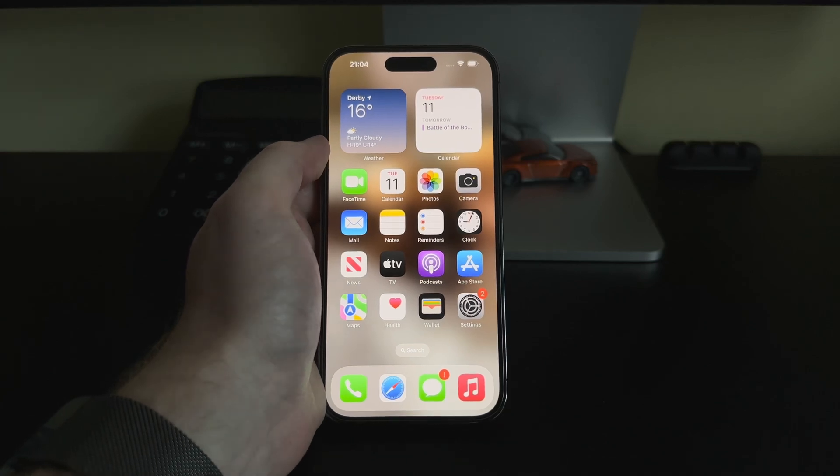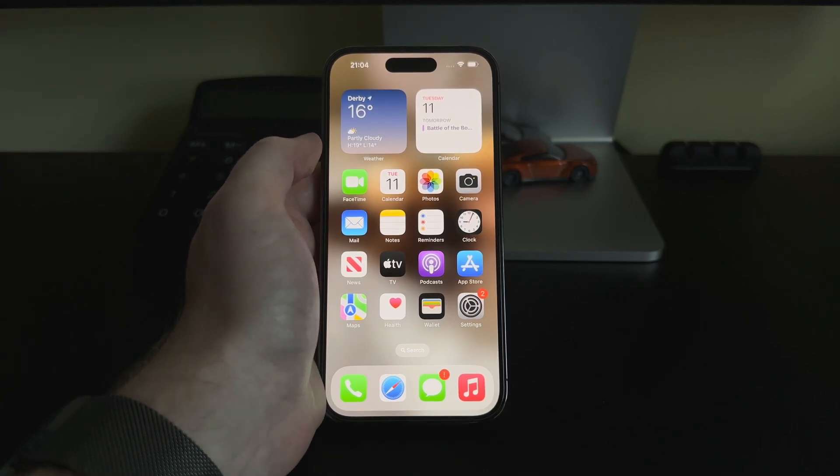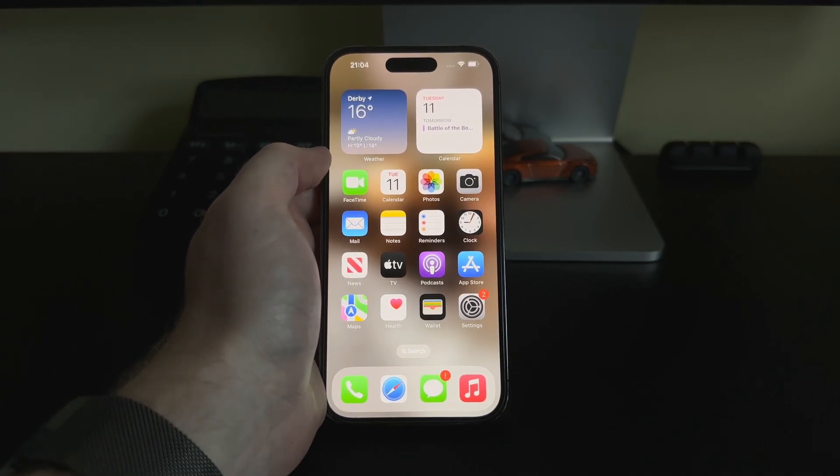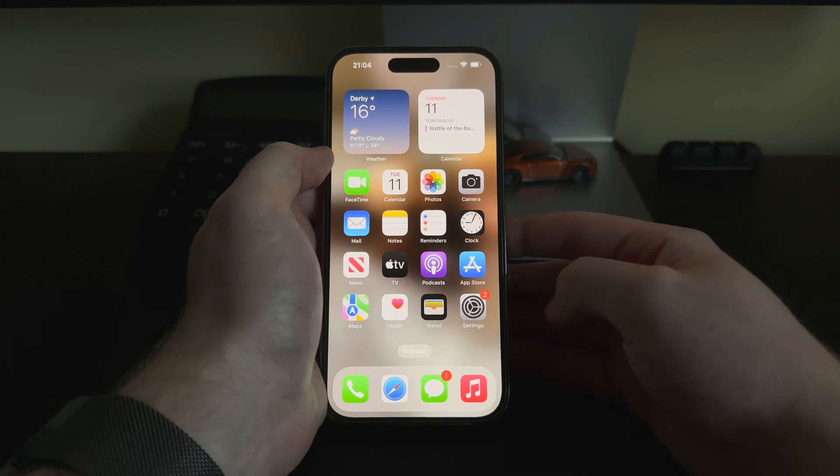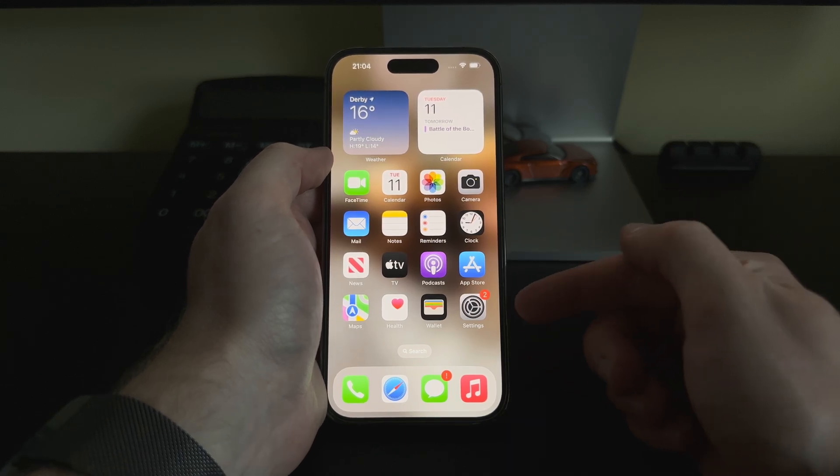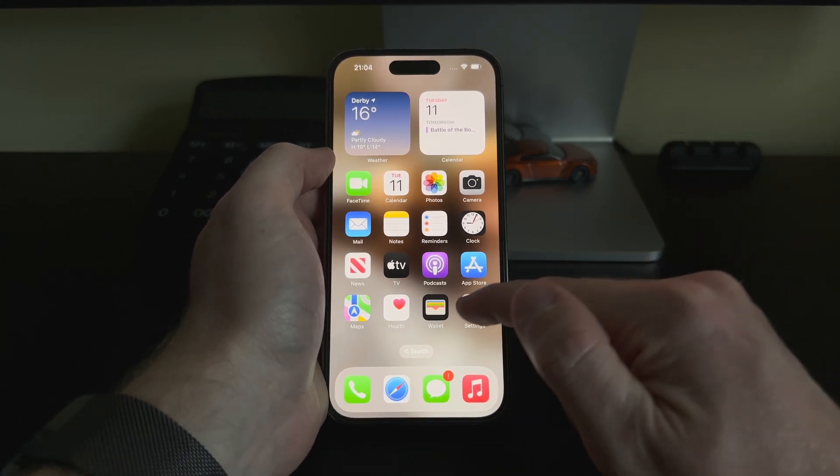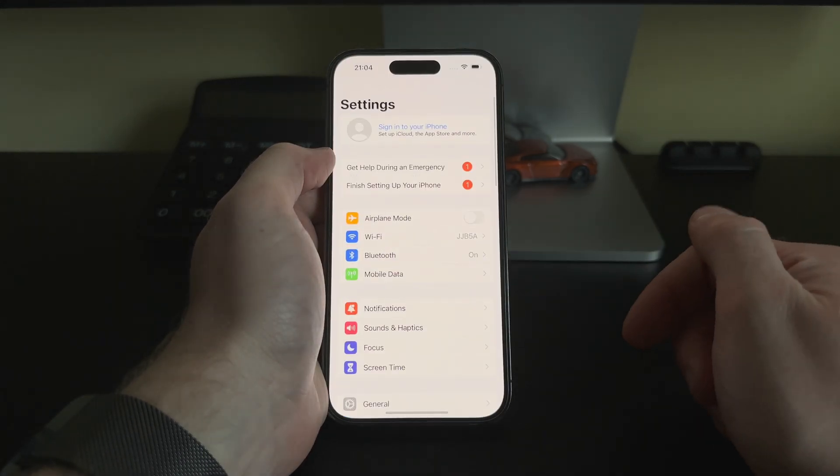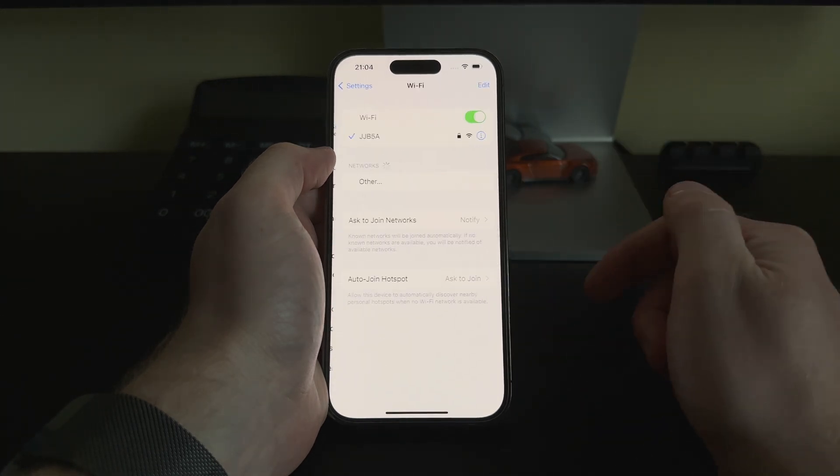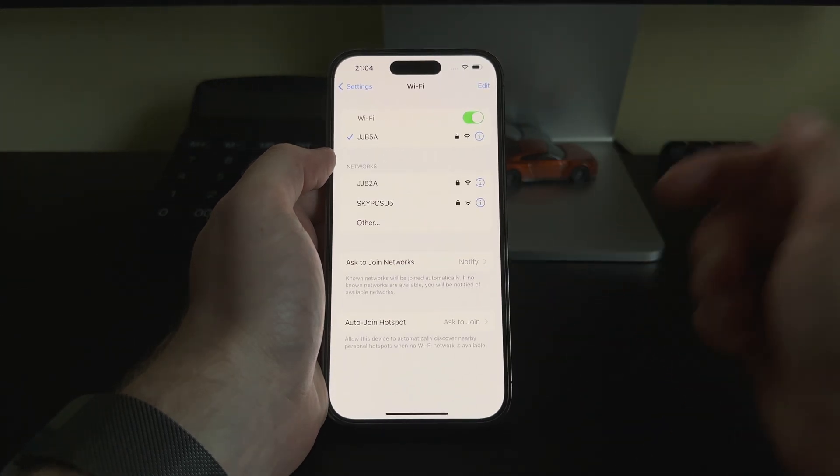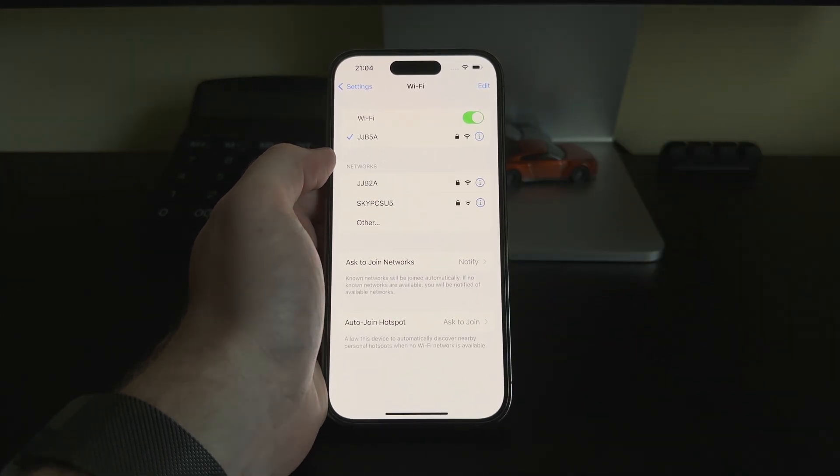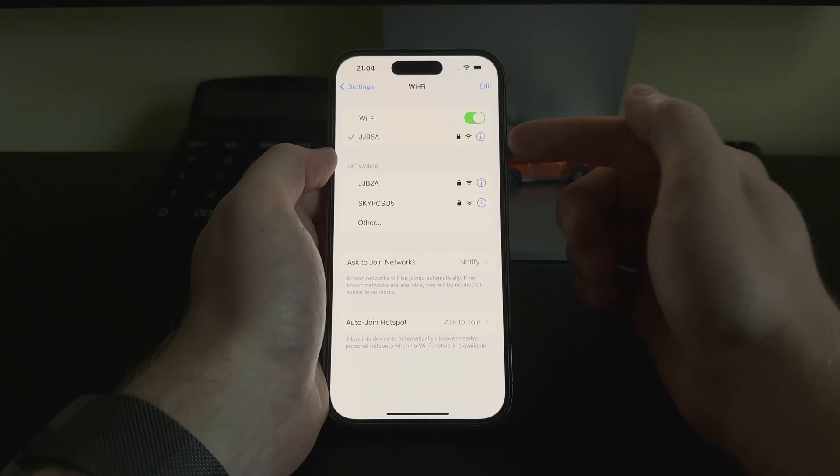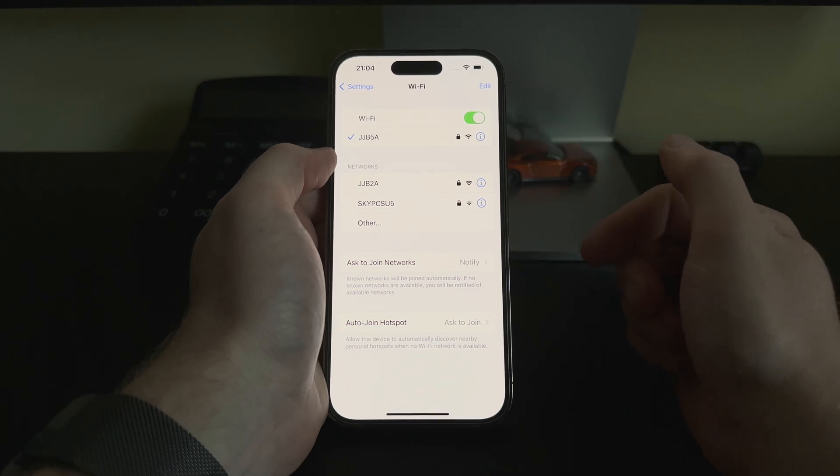In this video, I'll show you how to set a custom DNS server for your iPhone Wi-Fi. First thing we want to do is open Settings, go to Wi-Fi, and as you can see, I am connected to my Wi-Fi network.